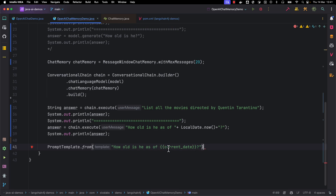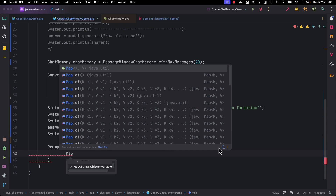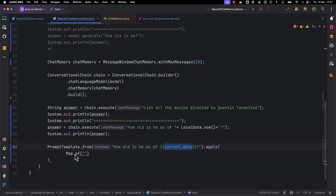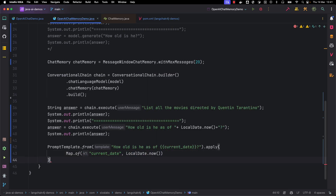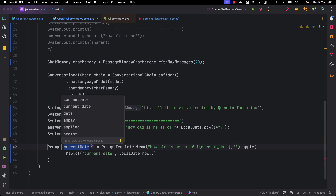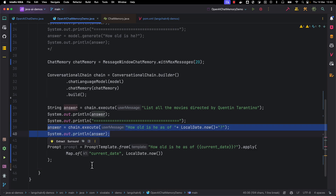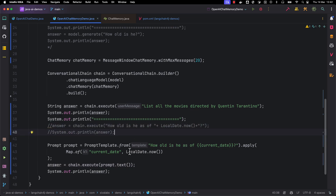This is our Prompt Template — it has placeholder values we need to provide. We can call apply and provide the values as a Map, where the key is 'current_date' and the value is LocalDate.now. With this we create a prompt, and instead of passing the question as a plain string to chain.execute, we call prompt.text. Let's comment out the previous lines and run this example.